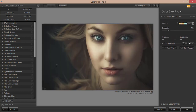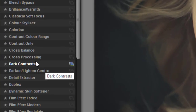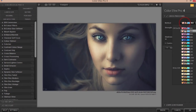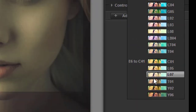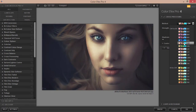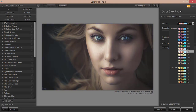If you want the download link for Color Efex Pro, check the video description. I'm using the Cross Processing effect here — there are different types of cross-processing methods available. Choose whichever one looks perfect for your photograph. I think this one looks good, so hit OK.